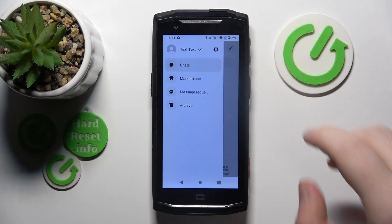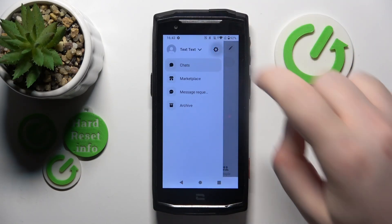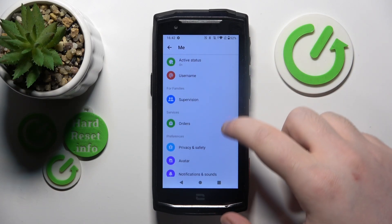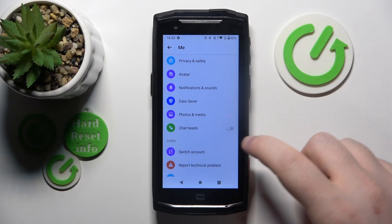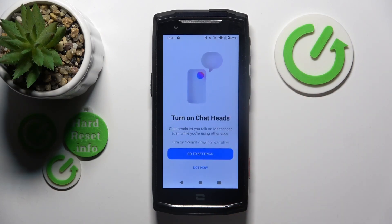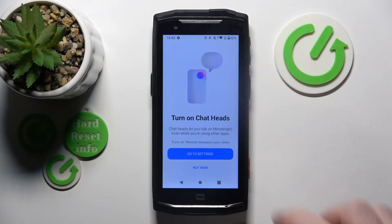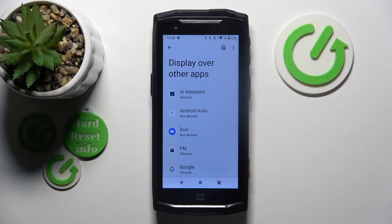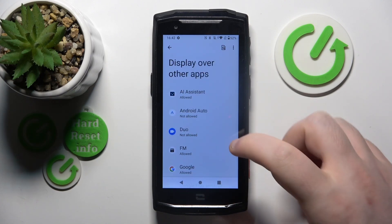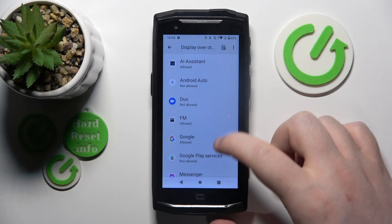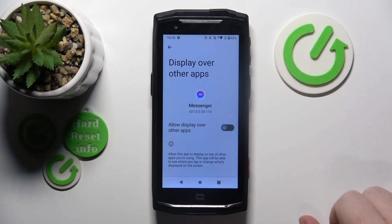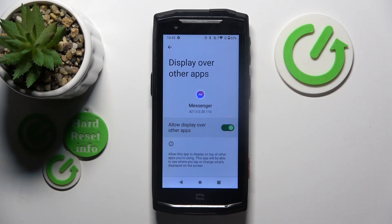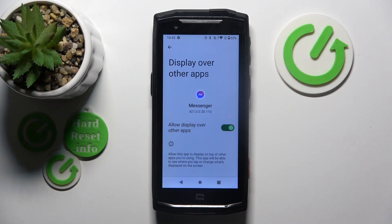Now click here and go to settings. Now scroll down and click here on chat heads, and now you have to click 'go to settings'. On this list you have to find the messenger app, and now you have to allow messenger to display over other apps.